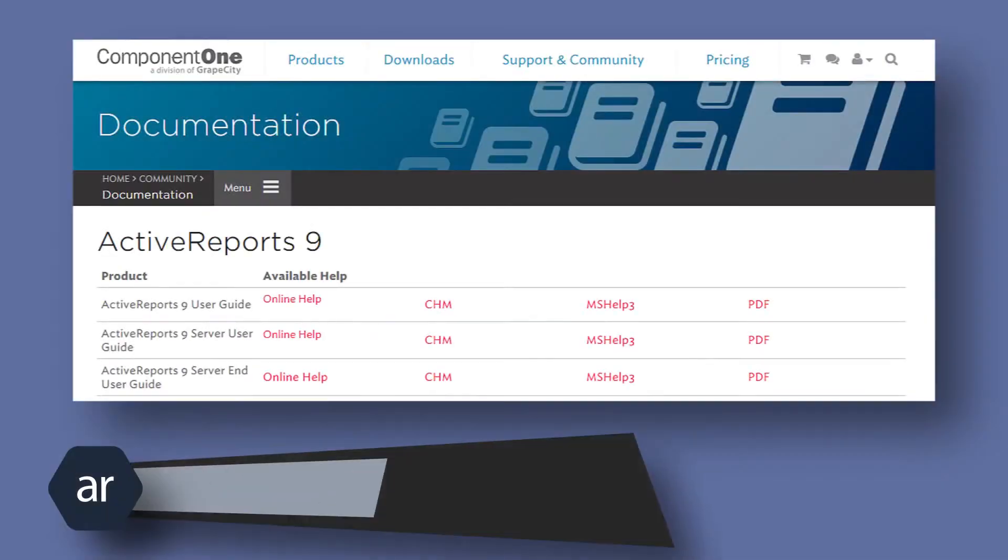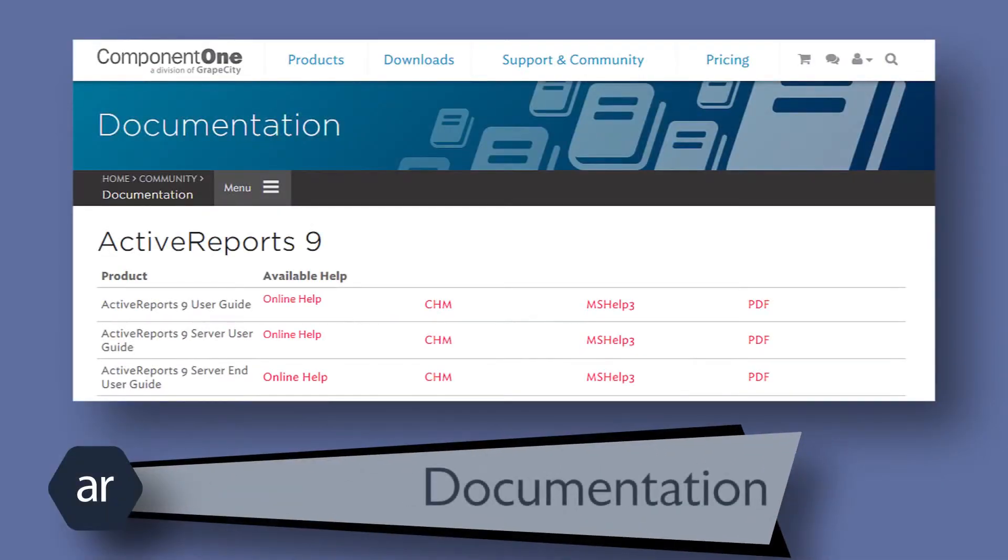The Active Reports documentation is available in a few different formats. It's available for viewing online, or it's available for download in .chm, mshelp3, or PDF format.